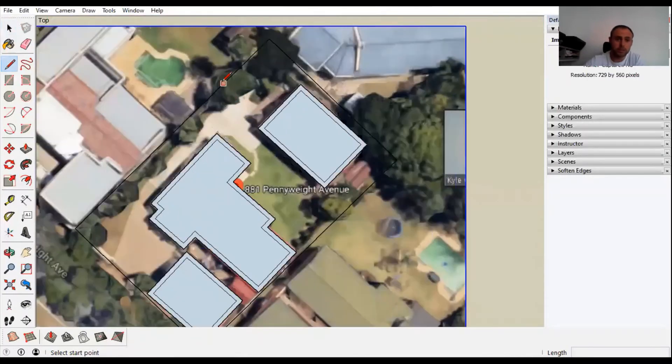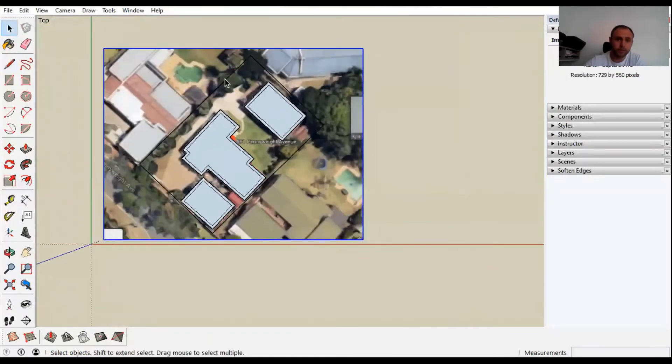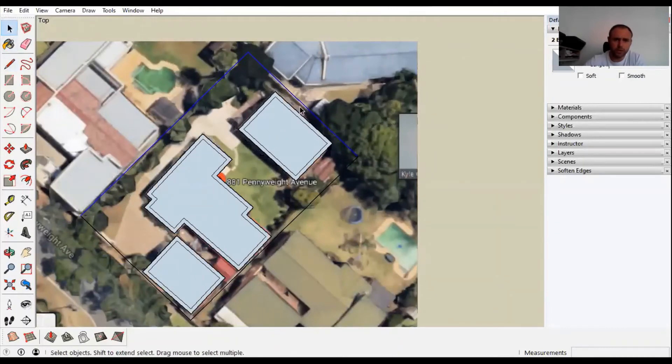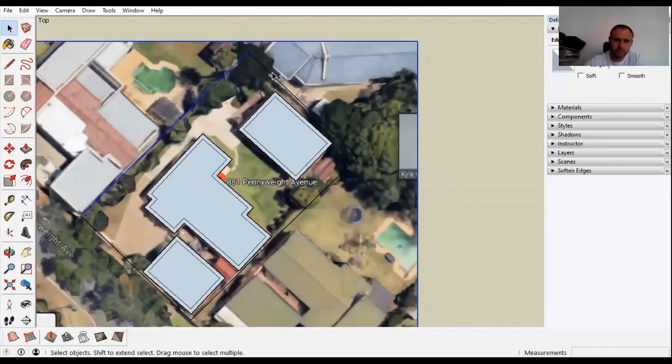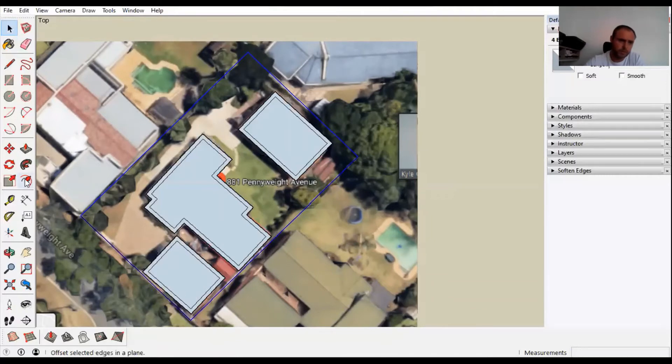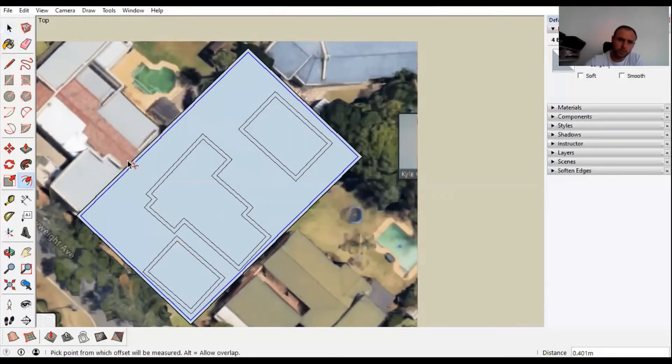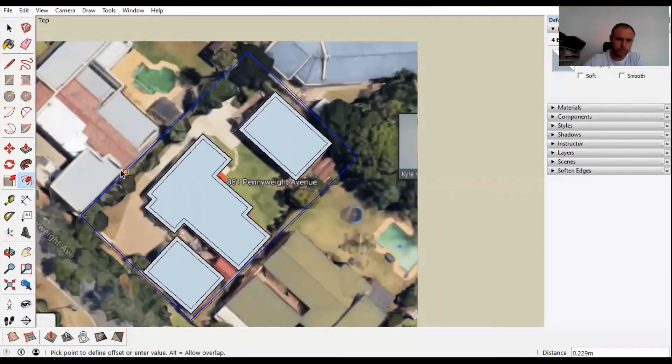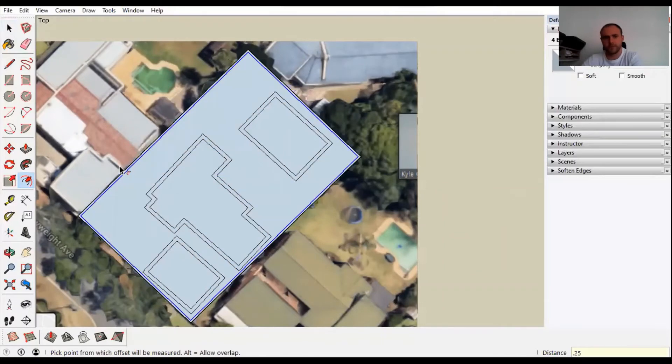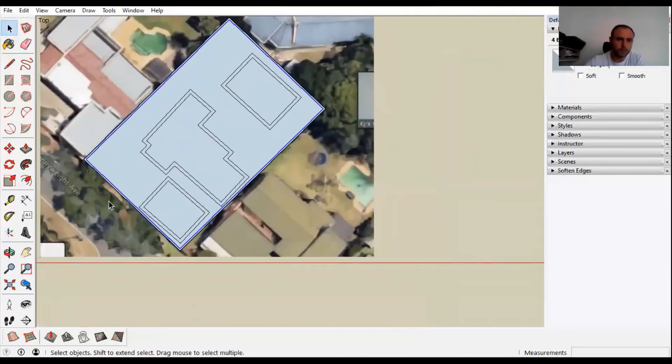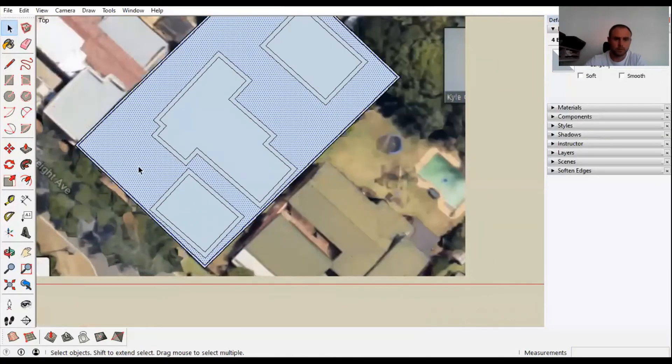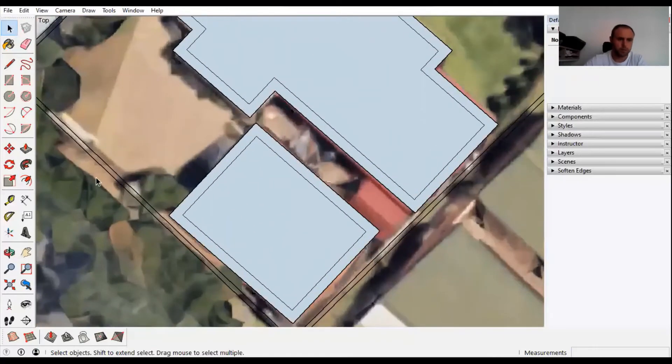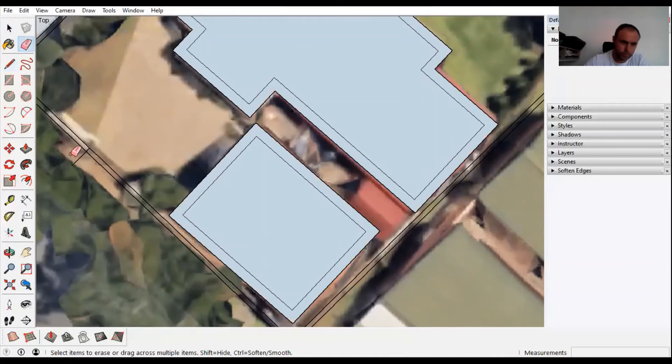I also need to create a thicker boundary wall. You're going to highlight all the boundary walls using your select tool. Click on one line, holding shift click on the next line, keep holding shift and click all those lines. Press the offset key and you're going to bring it out 0.25.